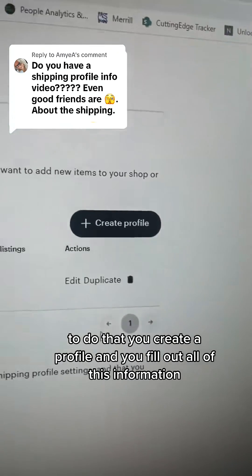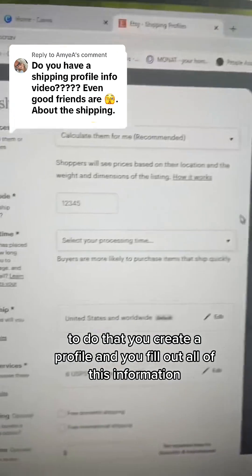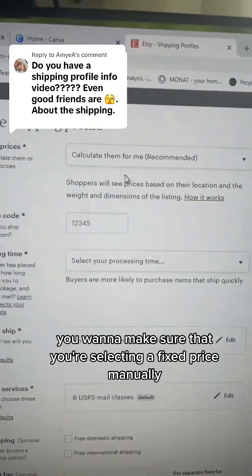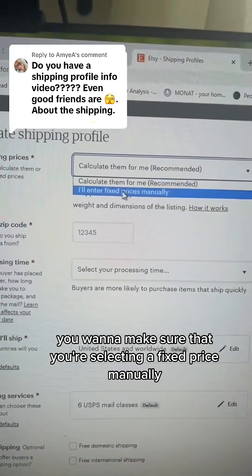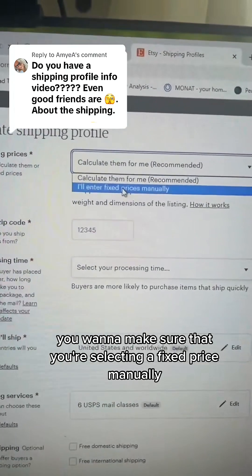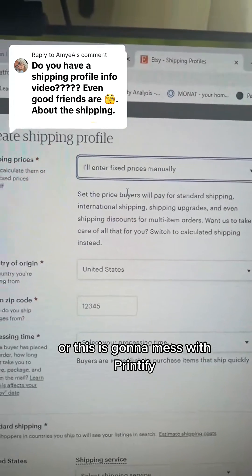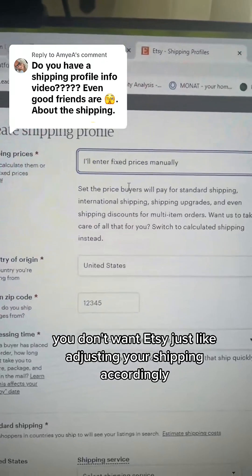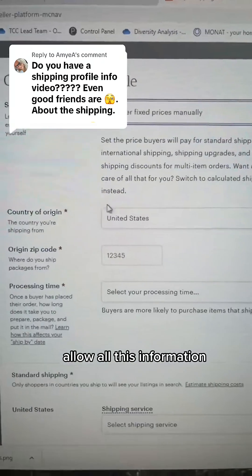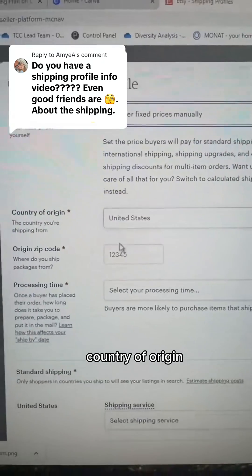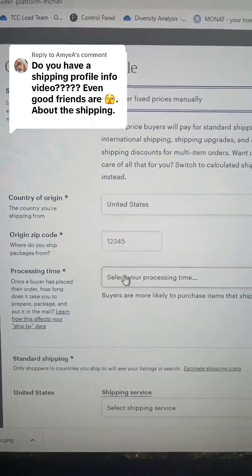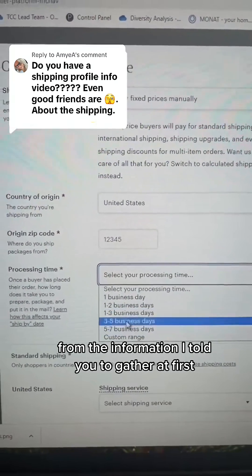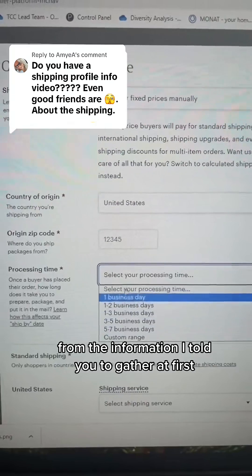To do that, you create a profile and fill out all of this information. You want to make sure that you're selecting a fixed price manually, or this is going to mess with Printify — you don't want Etsy adjusting your shipping accordingly. Fill out all this information: country of origin, zip code of your distributor, and enter the processing time that they gave you from the information I told you to gather at first.